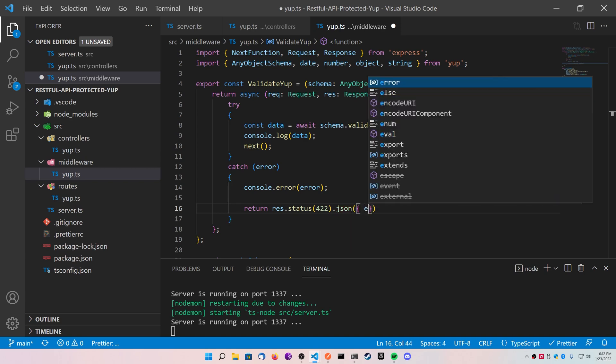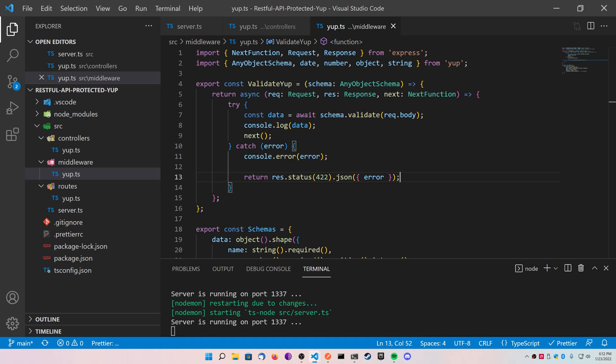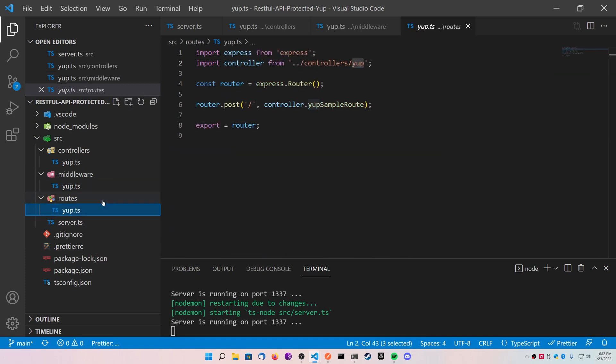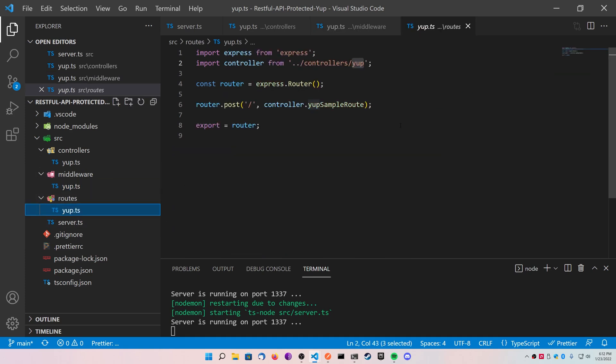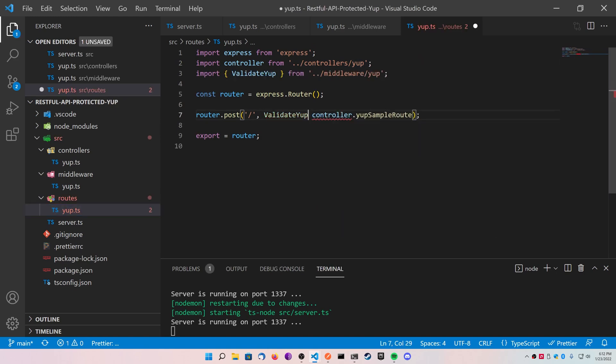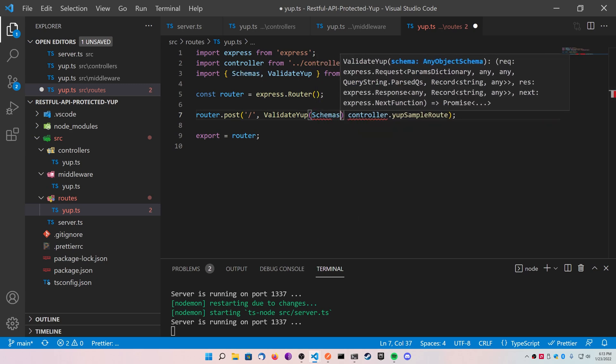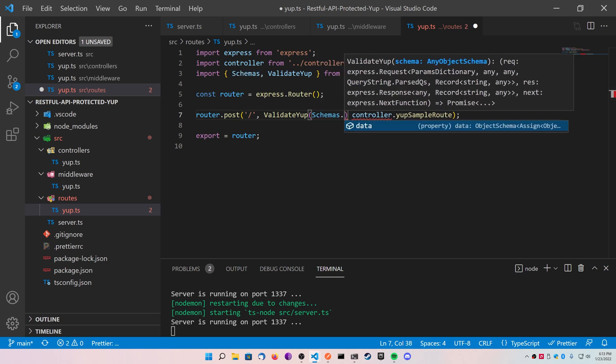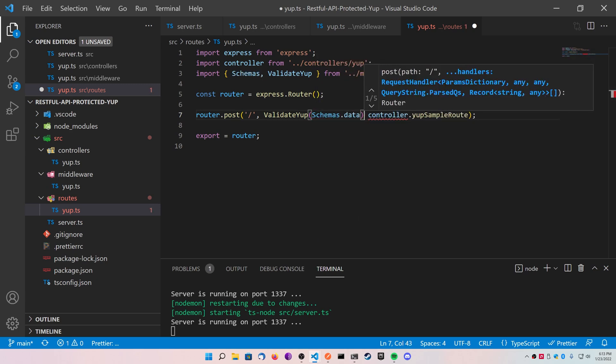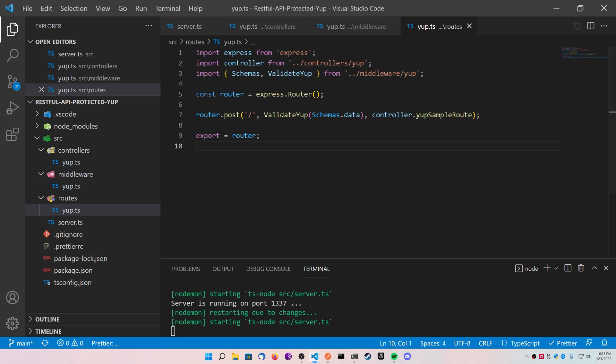So let's move over to the routes file, and we're going to actually inject our middleware into the call. After the forward slash inside of your post function, go ahead and call your validateYup, and you should be able to import it easily with Visual Studio Code, and pass in your schemas.data. Make sure to add the comma, and now this route is protected by your middleware.